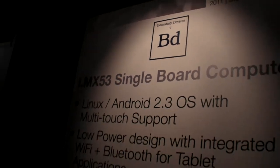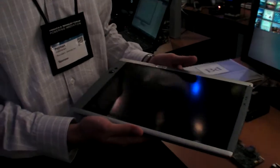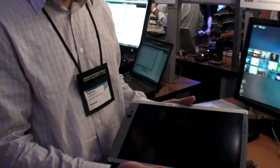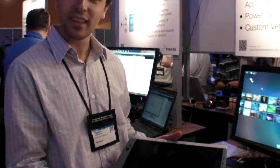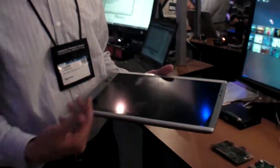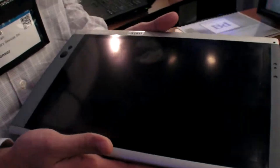We have Boundary Devices here at the Freescale Technology Forum. You have 12-inch Android? 12.1-inch Android tablet that Surface Inc designed the enclosure. We designed the electronics that are inside.